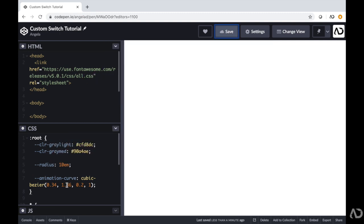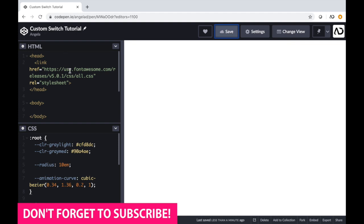Jumping right into it, I'm opening up a CodePen project. Right now in the head tag, I only have the link for Font Awesome, which we will use for the icons later on. Then I have the body tags, which are empty.